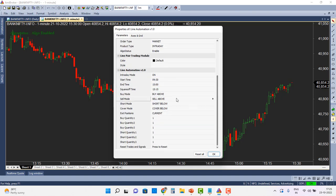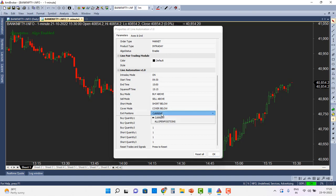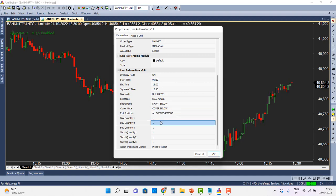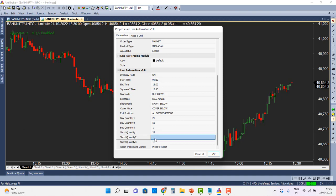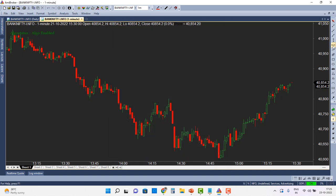By default, the modes are buy above, sell above, short below, and cover below. The exit position has two modes: Current and All Positions — I'll select exit all open positions. For quantity, I'm going to enter two long positions: one with 25 quantity (one lot) and another with 50 quantity. I'll also configure short entries for when prices cross down below a certain level, with 25 quantity.